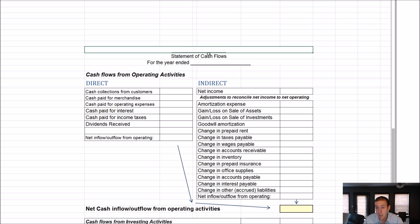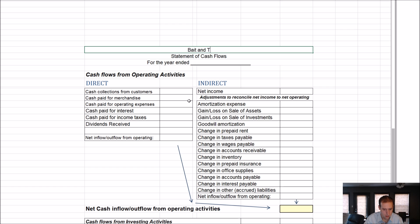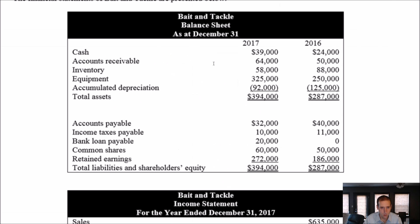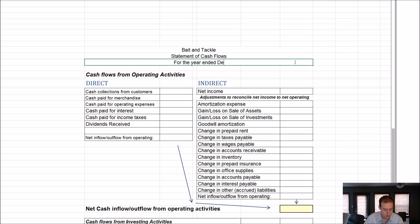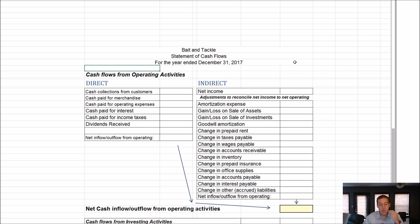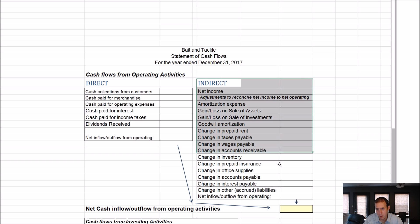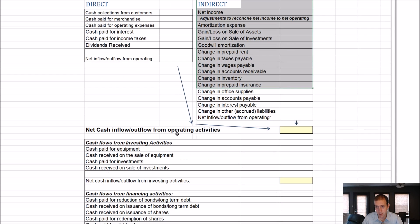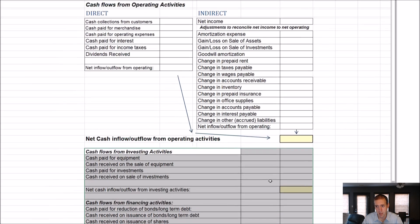We're going to start with the title. The name of our company is Bait and Tackle. The name of the statement we're preparing is the Statement of Cash Flows, and this is dated for the year ended December 31, 2017. We'll do the direct method in this video, and the indirect method in the next for the operating section. For the investing and financing sections, there's really only one option, so whether we do indirect or direct doesn't matter — they'll be identical.